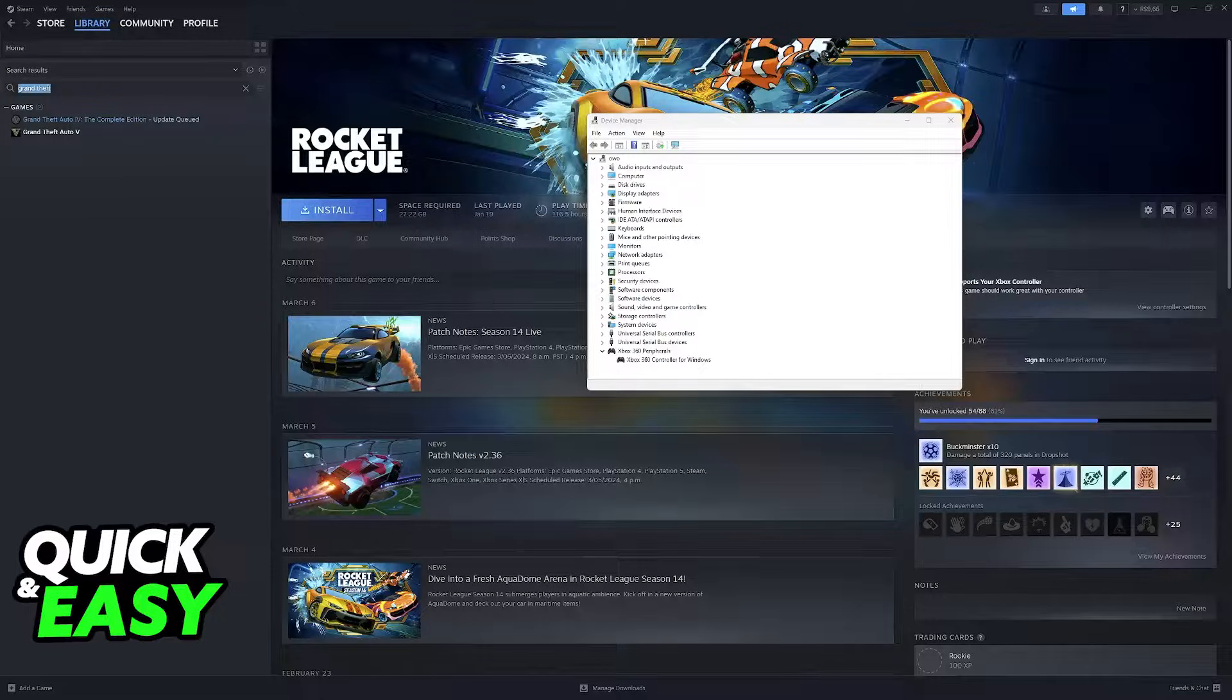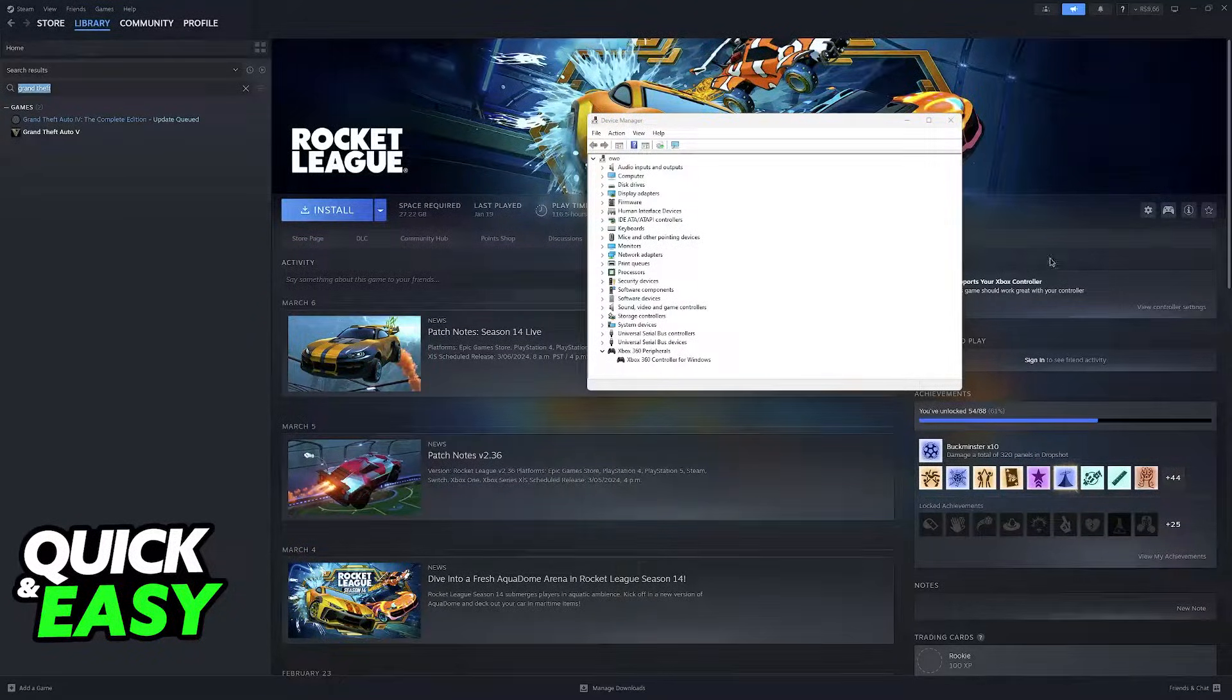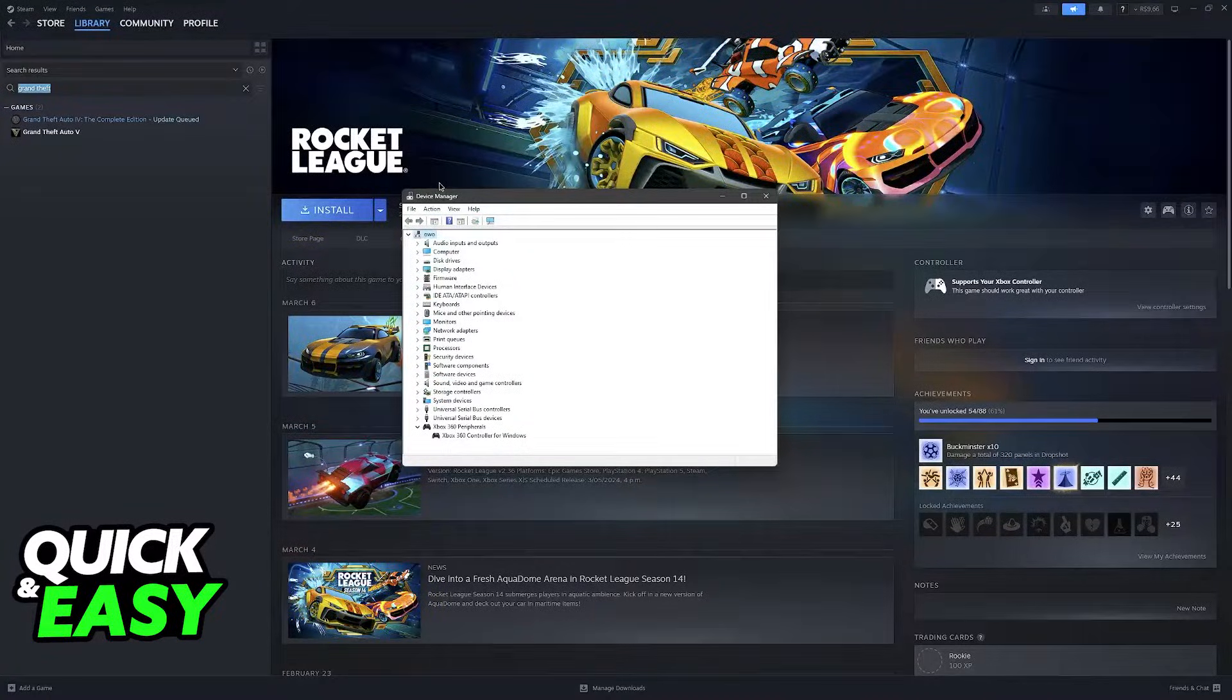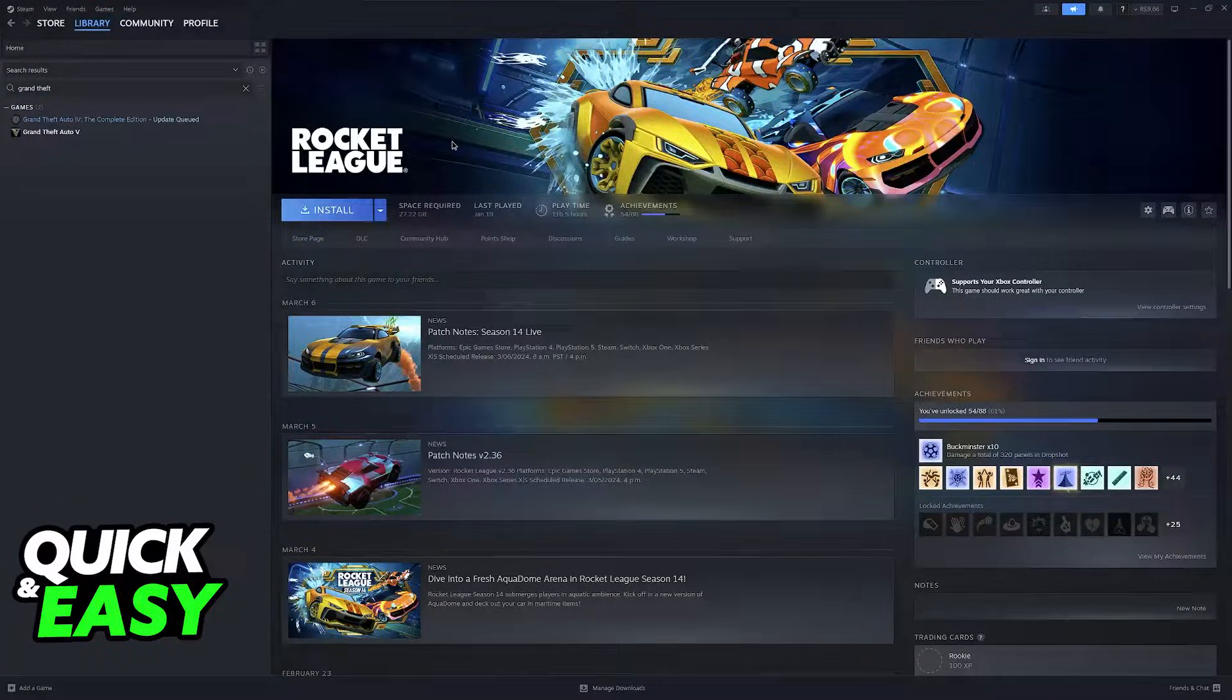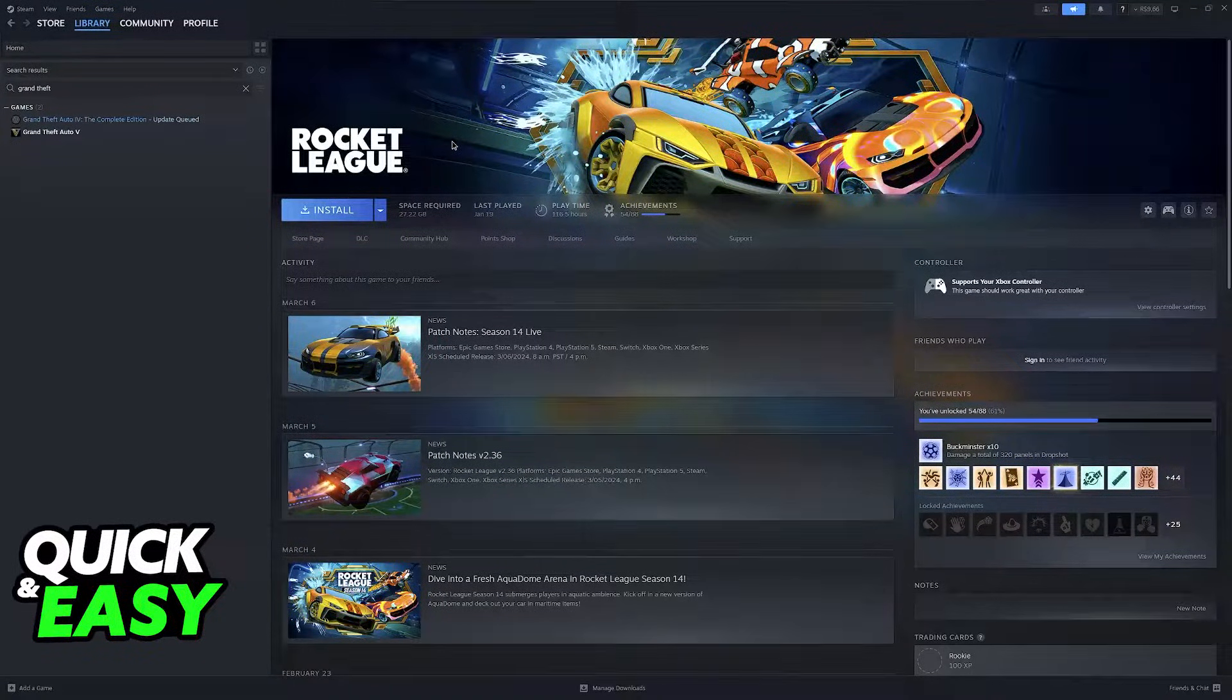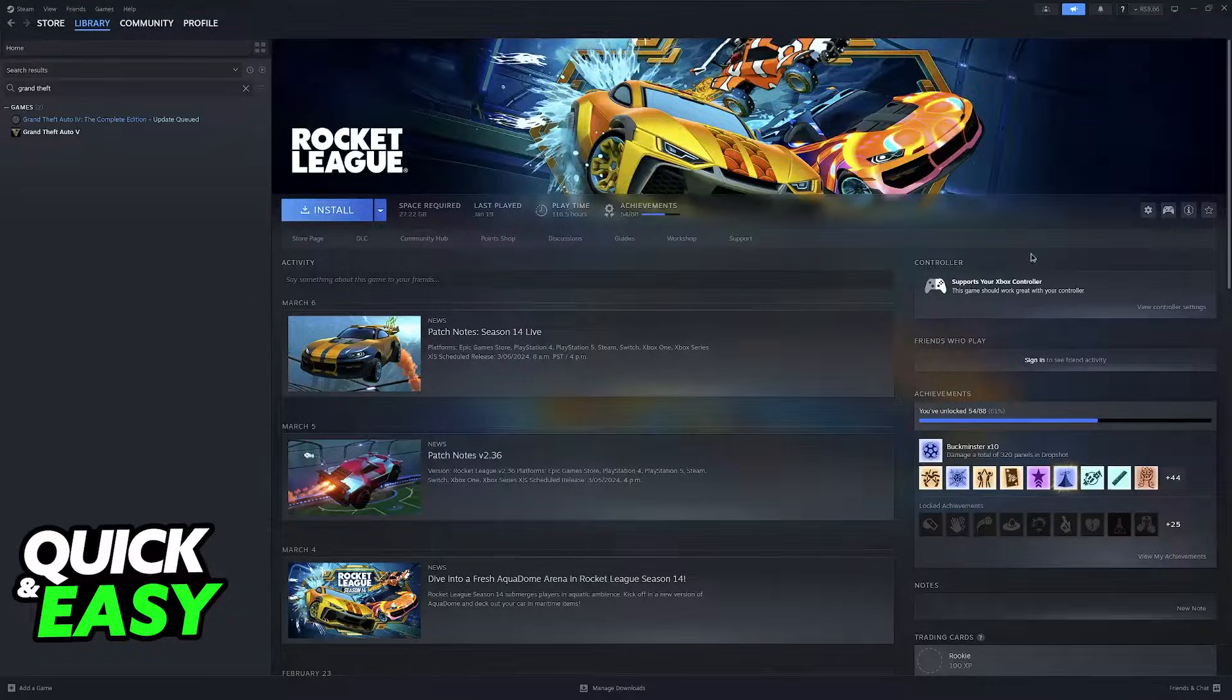So the reason why this happens is actually because of Steam. I know a lot of people use Steam and just leave it running in the background. Steam has a feature called Steam Input that automatically sets up any controllers that you connect to your PC.